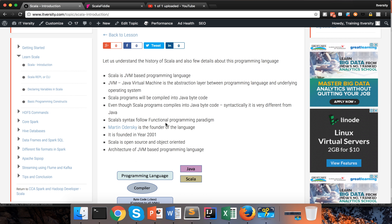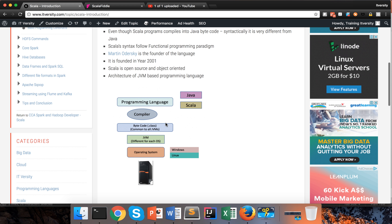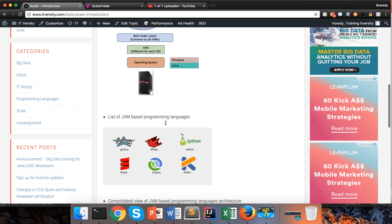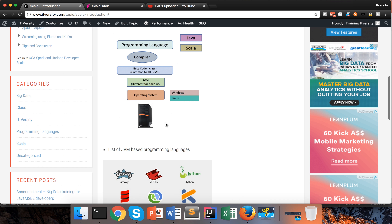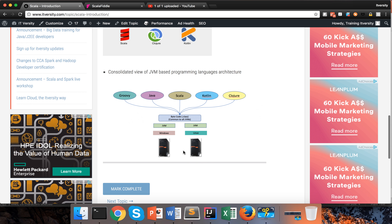Scala is open source and object oriented. This is the architecture of JVM programming languages, and you can see the architecture of any JVM-based programming language, which includes Scala, as part of this picture.